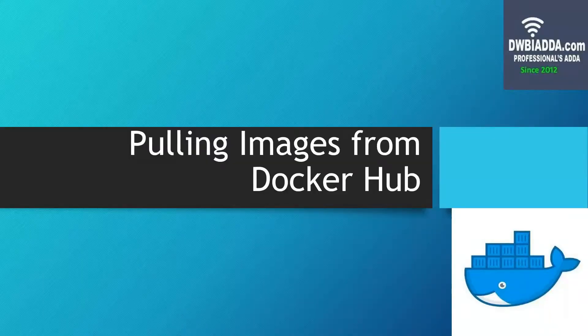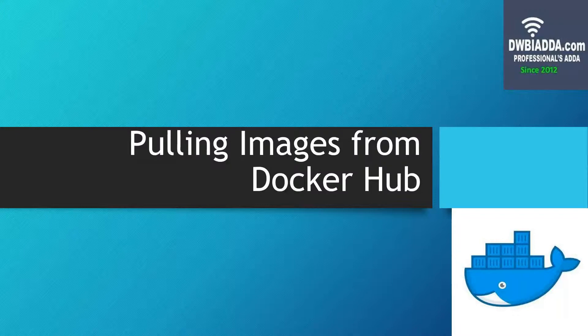Hello friends, in today's video we will learn how to pull images from the Docker Hub registry.